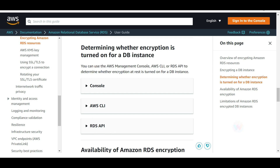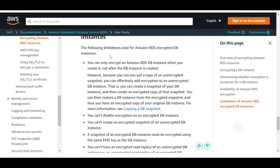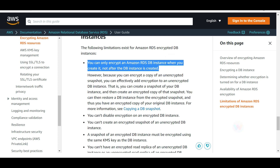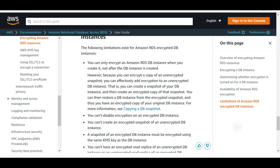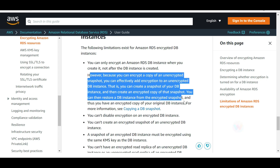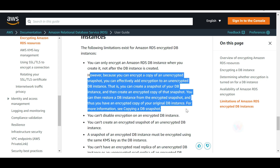You can only encrypt an RDS DB instance when you create it for the first time — not after it is already created. But if you already have an unencrypted instance, you encrypt a copy of the unencrypted snapshot and then recover from that snapshot. Also remember: you cannot disable encryption on an encrypted DB instance.